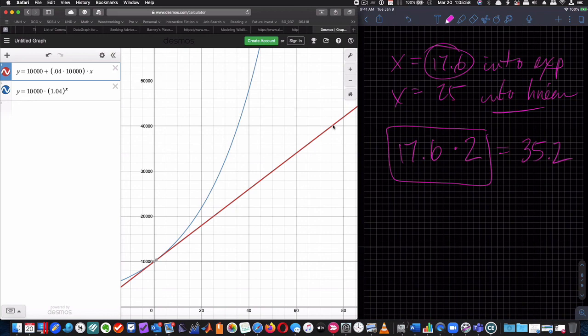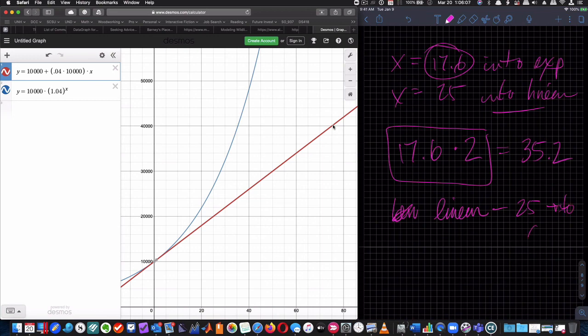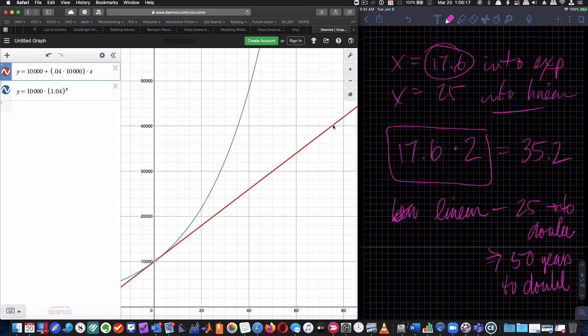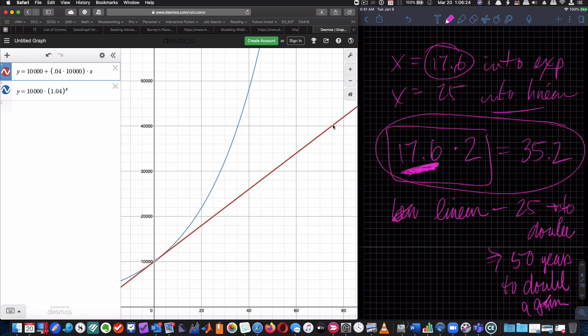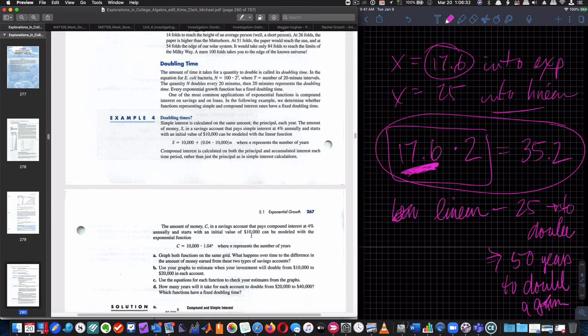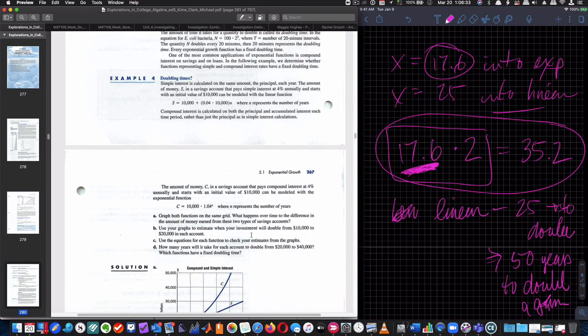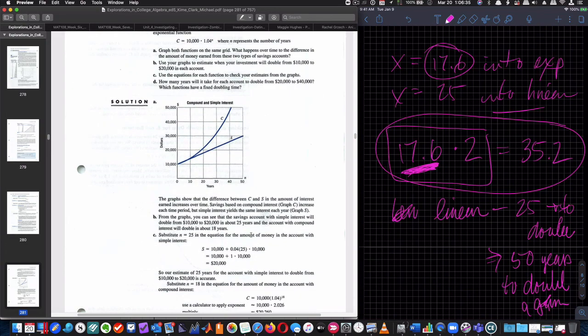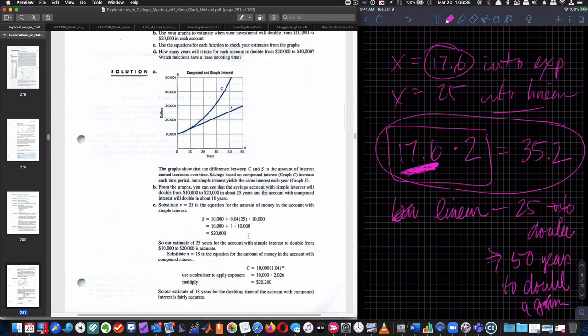So linear model goes 25 years to double and then an additional 50 years to double again. And the exponential model, it's doubling every 17.6 years or approximately that. And so we have the answer to that, right? And that's what our graph looked like. And there's all the answers.